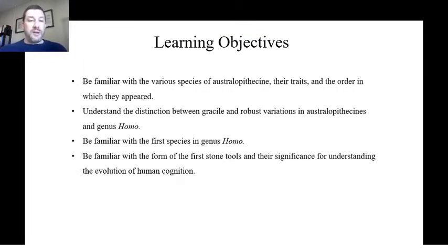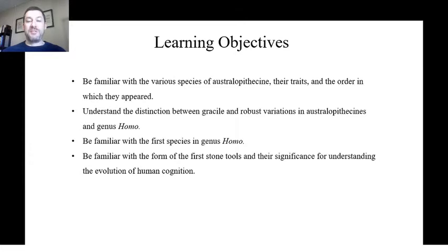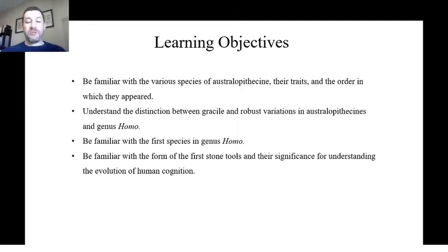Our learning objectives for this week: be familiar with the various species of Australopithecines, their traits, and the order in which they appeared. Understand the distinction between gracile and robust Australopithecines, and the distinction between Australopithecines and the genus Homo. Be familiar with the first species in genus Homo. We'll also look a little at stone tools, moving from paleontology to archaeology — including the form of the very first stone tools and what their appearance means for understanding the evolution of human cognition.